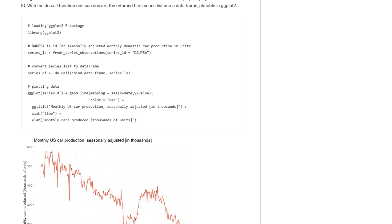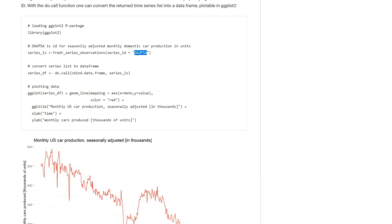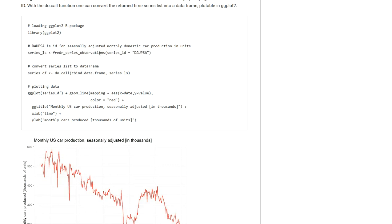But as you see I am basically visualizing the data contained in this dataset that I retrieved from the database by using this ID key that I decided I want to use. The function that allows me to query the data is the function fredr_series_observations.